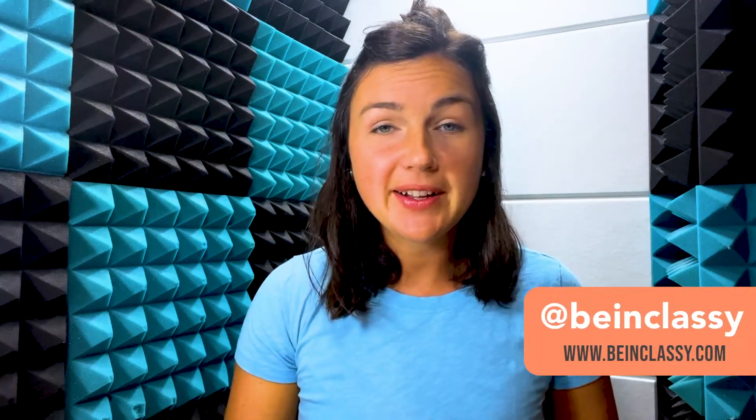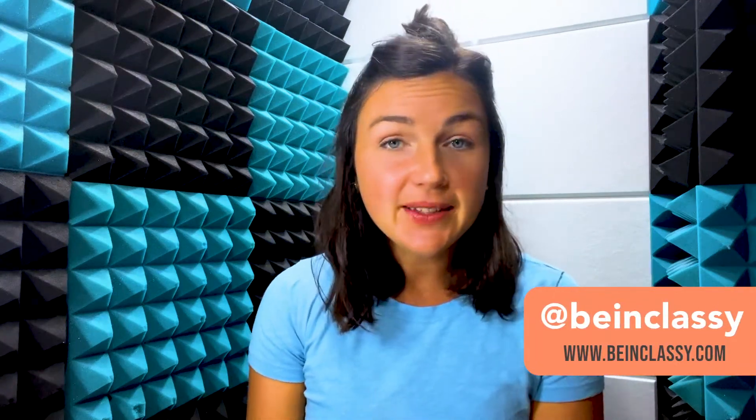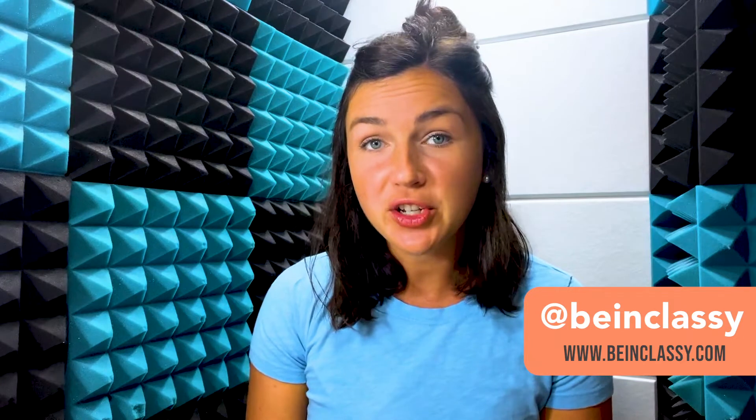Hey everyone, welcome to Being Classy. My name is Jessica, and in this video I want to show you how to change the color of your Google Calendar.